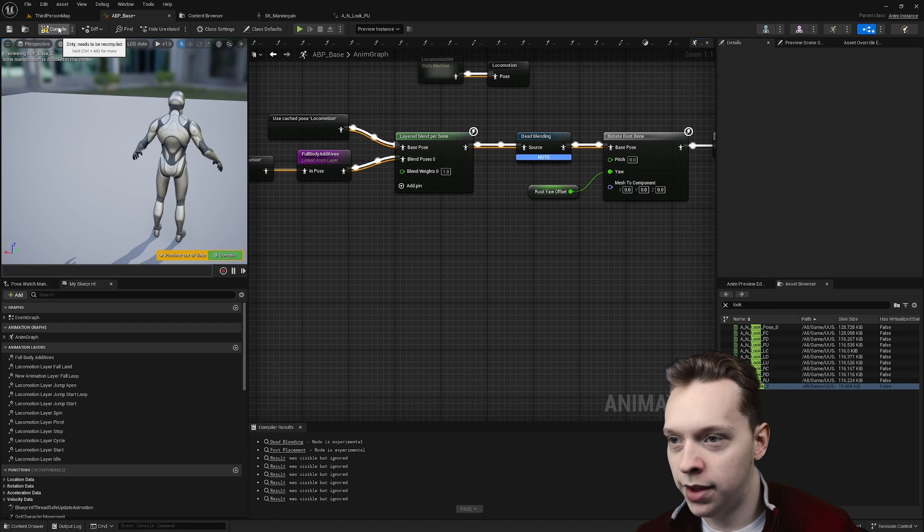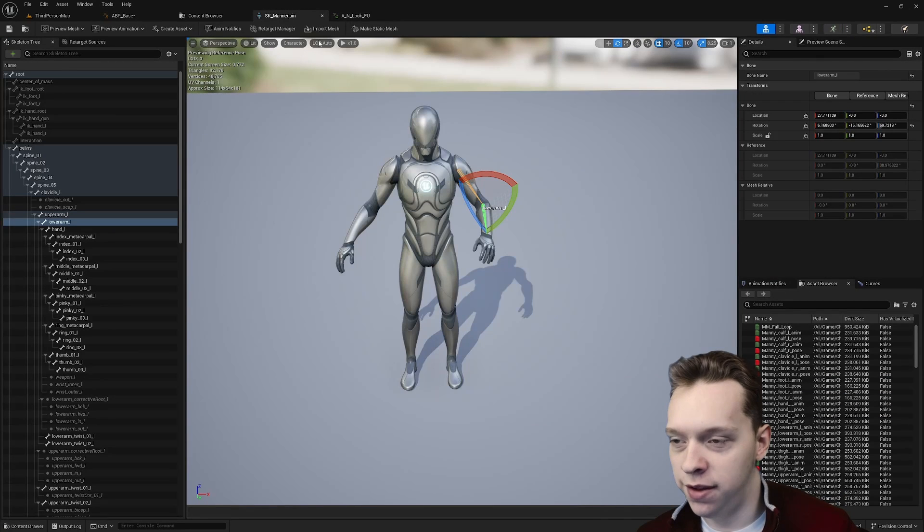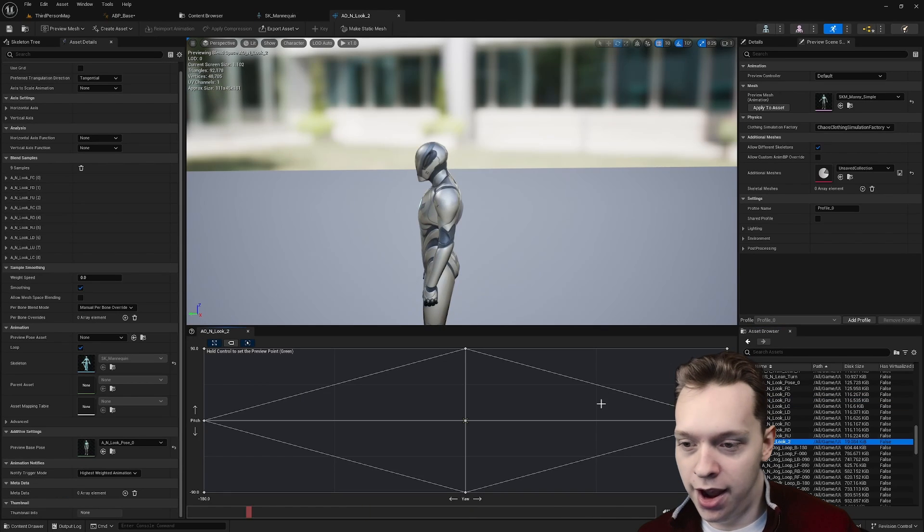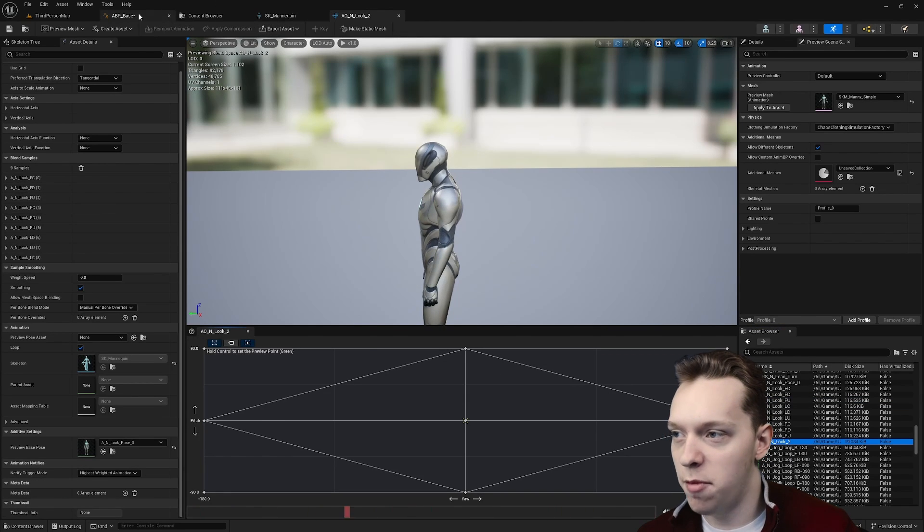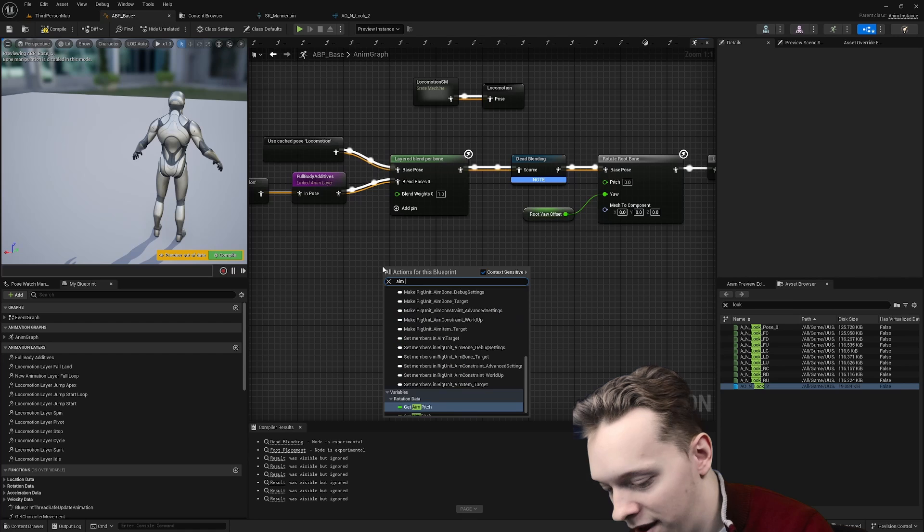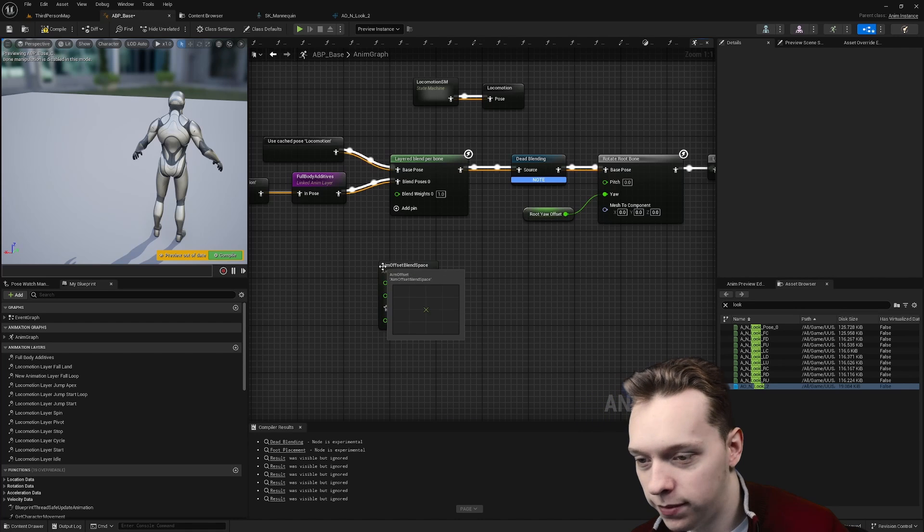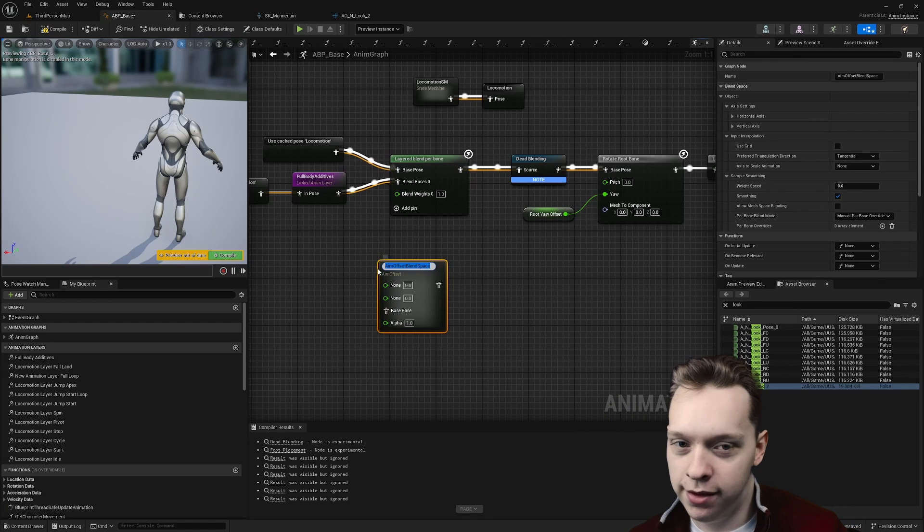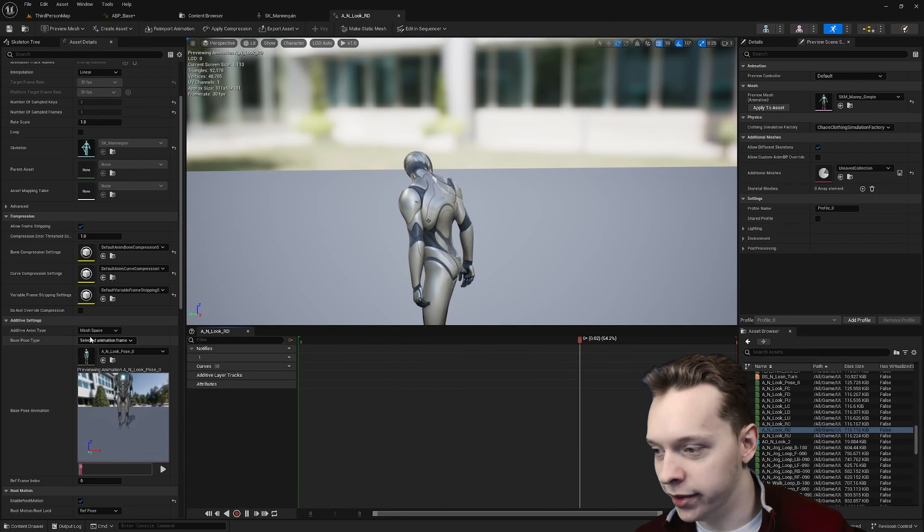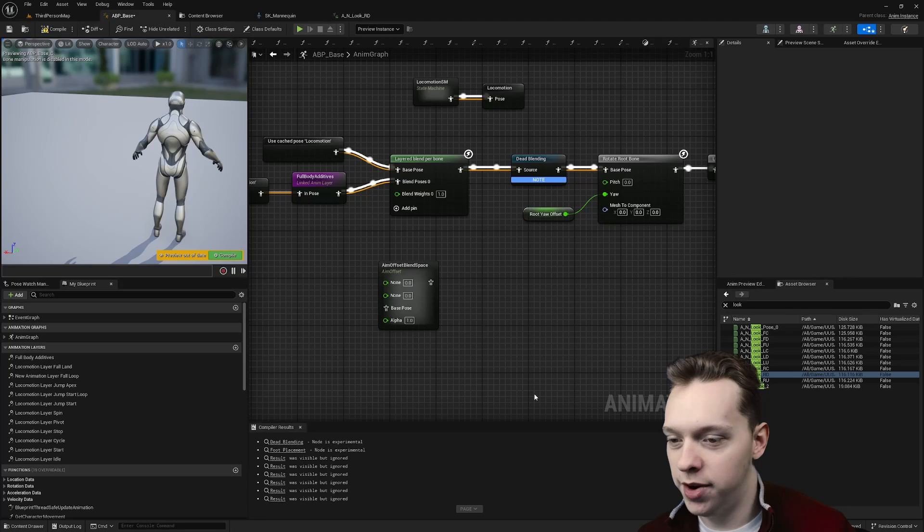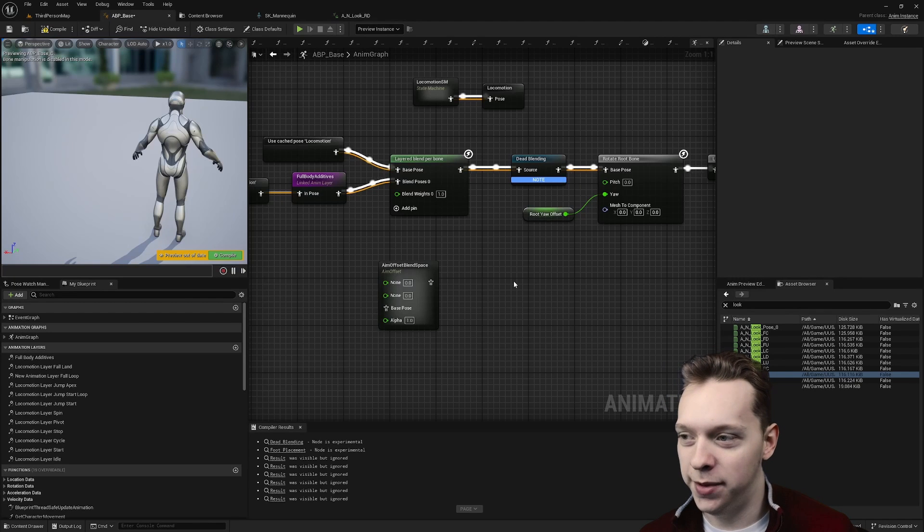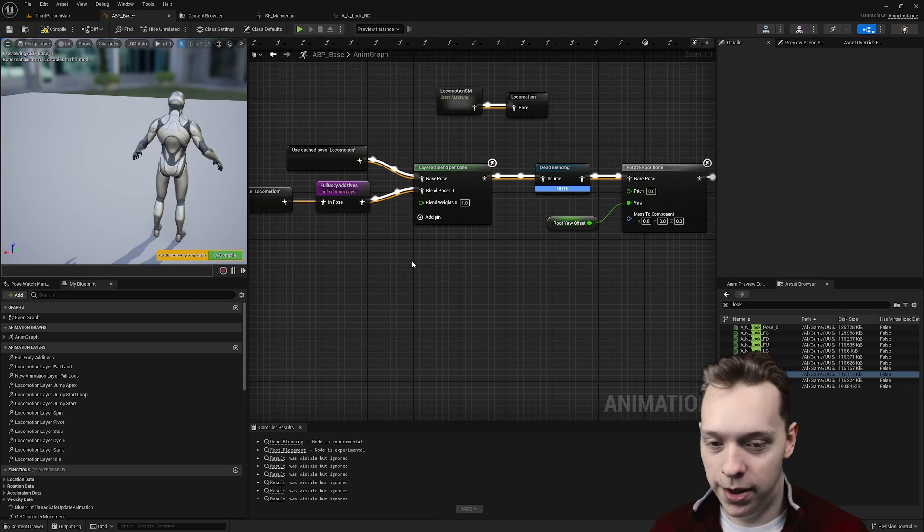And, well, the aim offset is supposed to use animations that are all in mesh space within its graph, and that's because the aim offset node uses mesh space. So you'll encounter issues if you take any of these animations, set it to be local space, and then place it in an aim offset and place an aim offset node in your graph. And that's an example of the different spaces and how they affect you in a more practical manner.